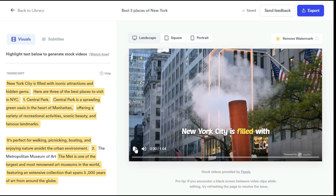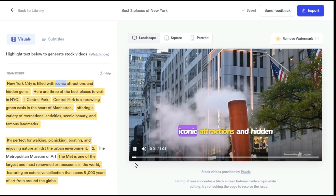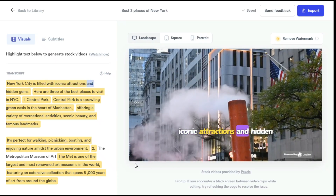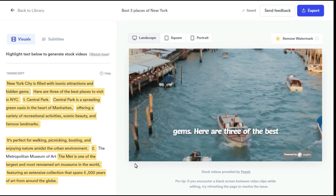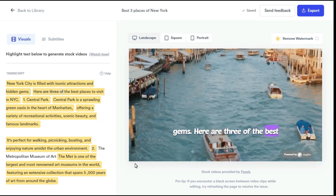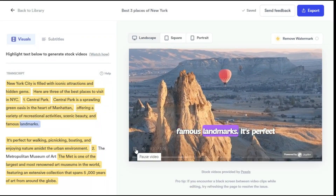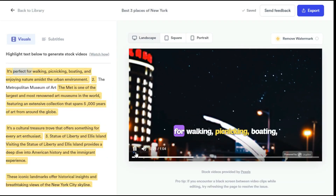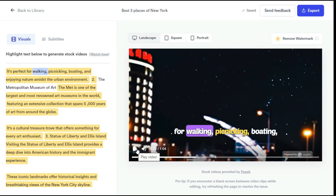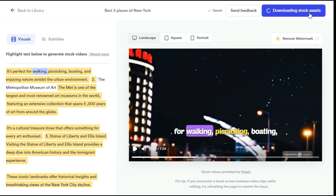Let's play the video and check the result. New York City is filled with iconic attractions and hidden gems. Here are three of the best places to visit in NYC. The result is certainly impressive. You can see how amazingly it has converted your audio file into video with the help of AI. Click the export button to save the video.